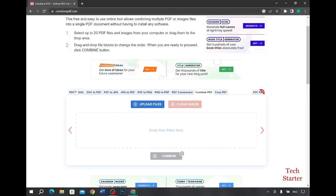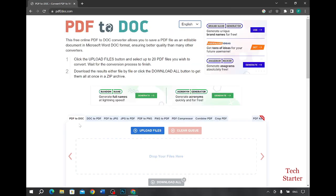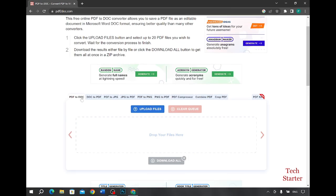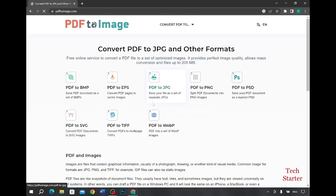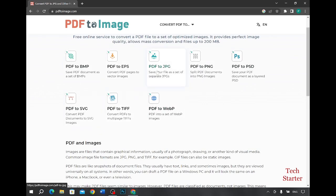Now here you can see there are a variety of options to convert it from a PDF to a DOC, DOC to PDF, PDF to JPG which is the purpose of today's video, there is PDF to PNG and as you can see here are all the other options. So we will select PDF to JPG.